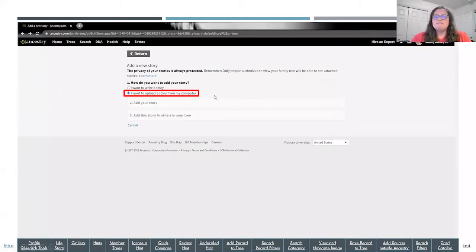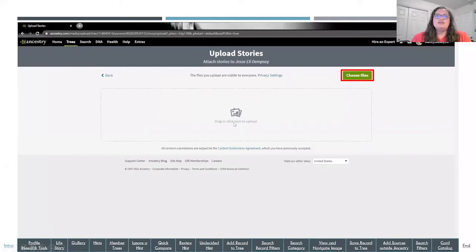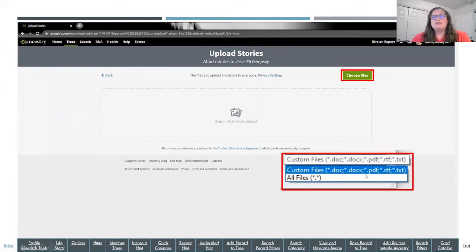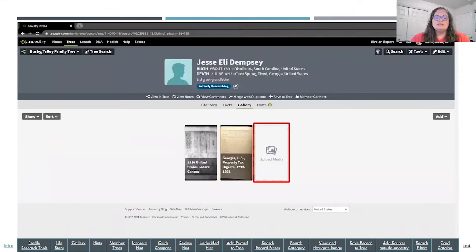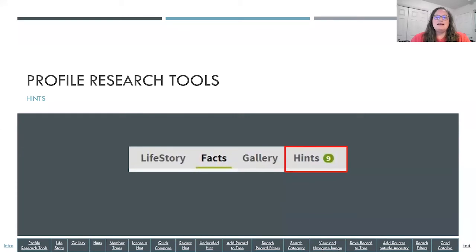For uploading from your computer, you can drag a file from your computer files into Ancestry, or select Choose a File, which brings up a window to find that file on your hard drive or thumb drive. You can also click Upload Media right in the center of the gallery page — it's always there next to the last pictures you've loaded — and that prompts you through the options to find it on your computer and connect it with that individual.